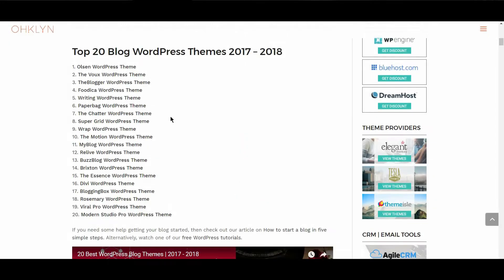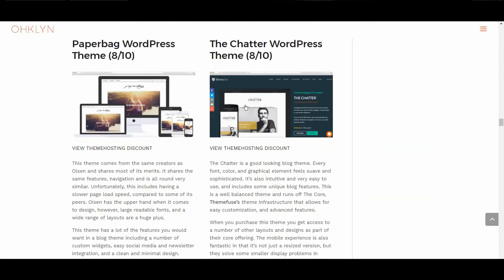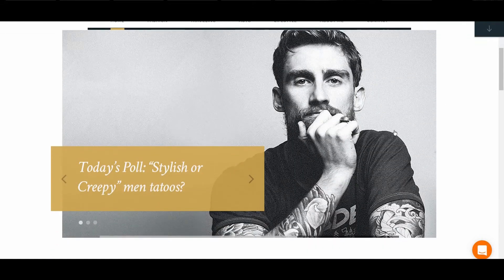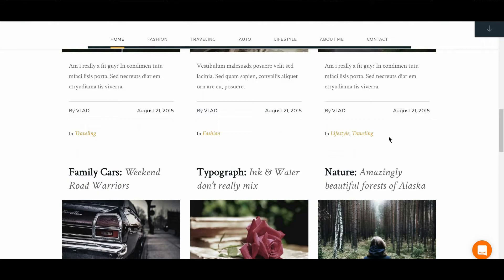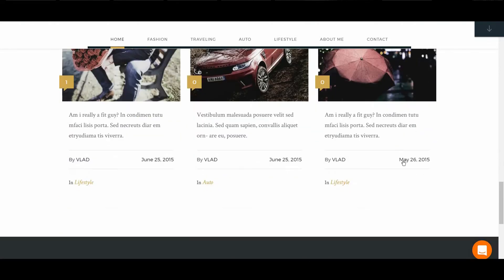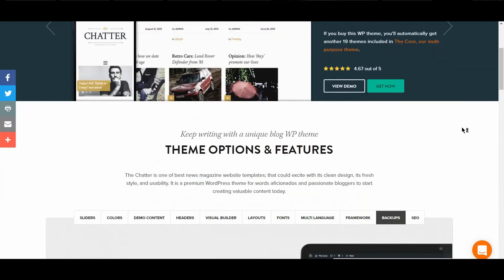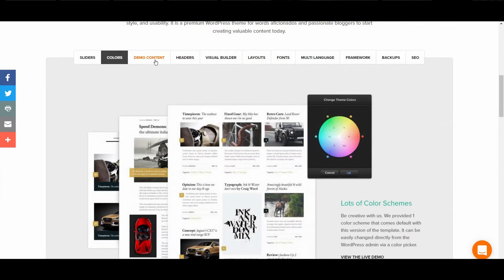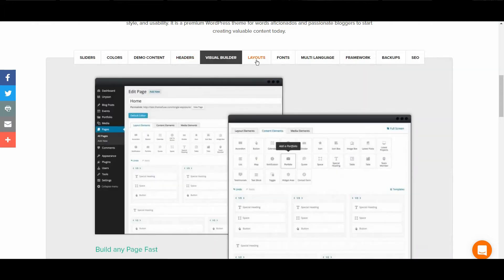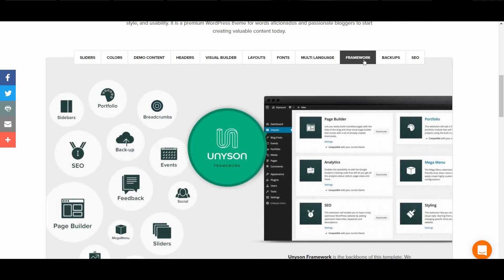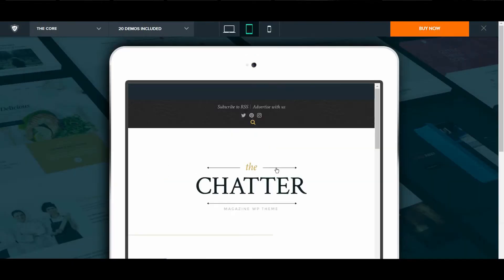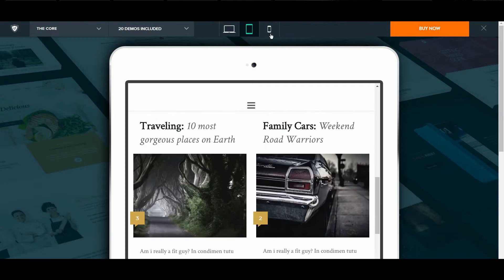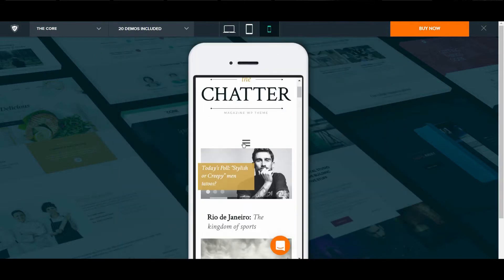The next WordPress theme is the Chatter. We gave this theme an overall rating of 8 out of 10. The Chatter is a good looking blog theme. Every font, color, and graphical element feels suave and sophisticated. It's also intuitive and easy to use, and includes some unique blog features. This is a well-balanced theme and runs off the core, ThemeFuse's theme infrastructure that allows for easy customization and advanced features. When you purchase this theme, you get access to a number of other layouts and designs as part of their core offering. The mobile experience is also fantastic, in that it's not just a resized version, but they solve some smaller display problems in unique ways, with great navigation.